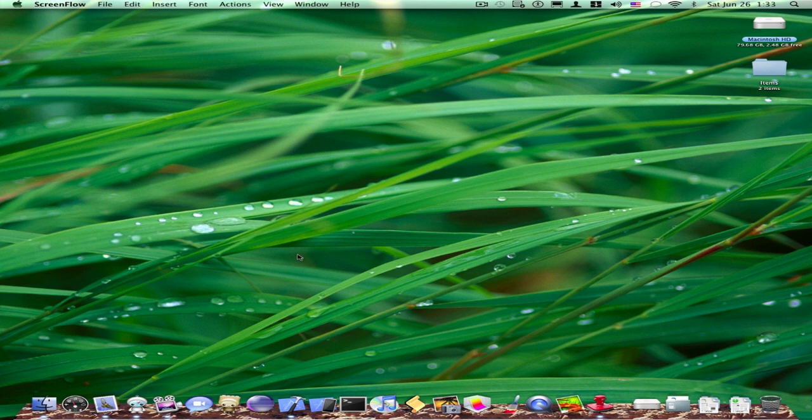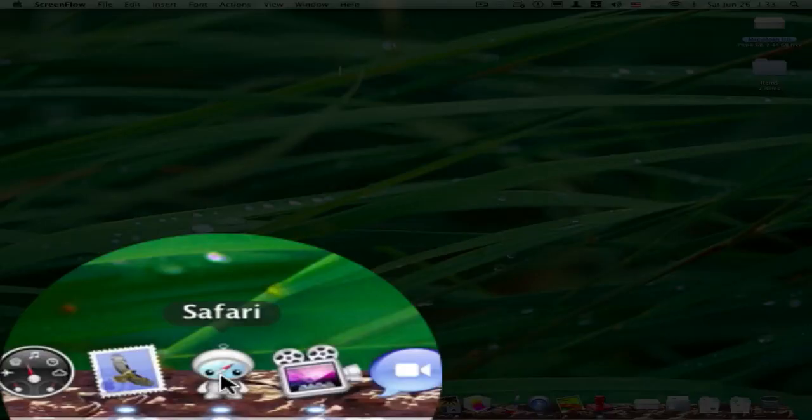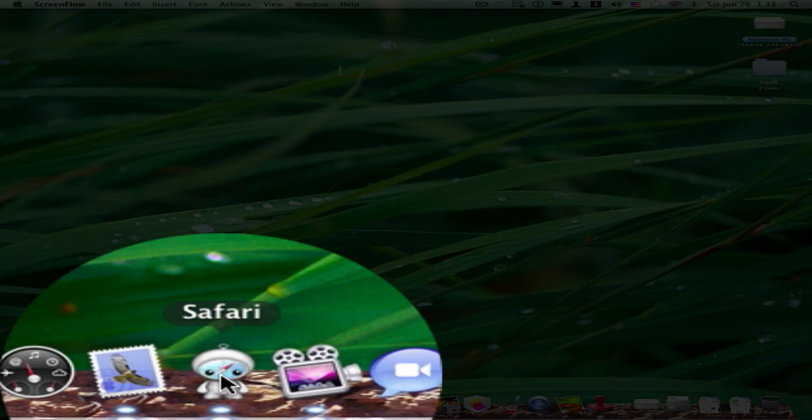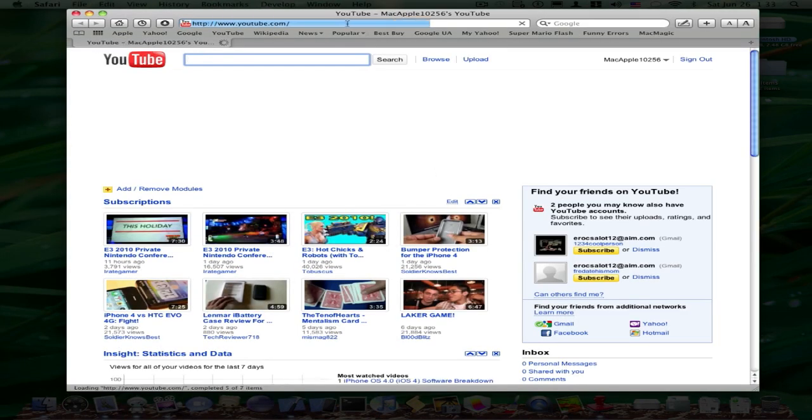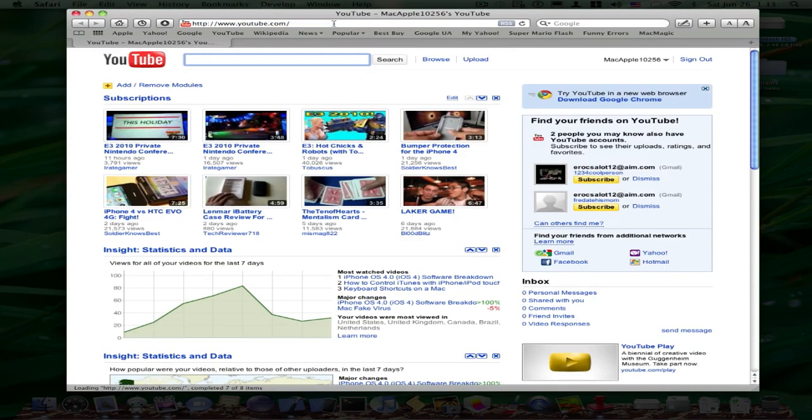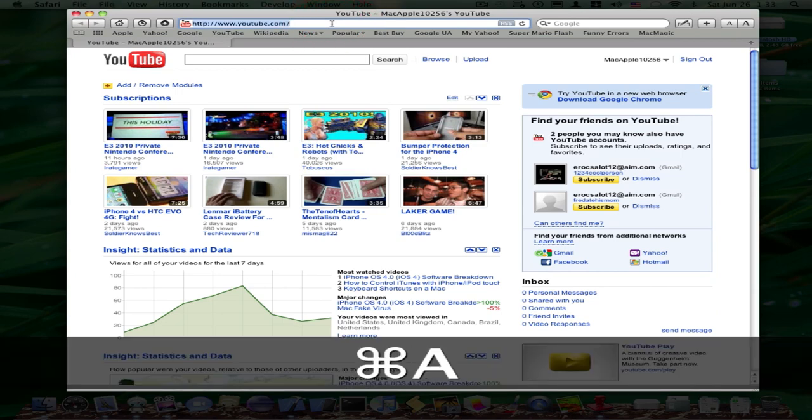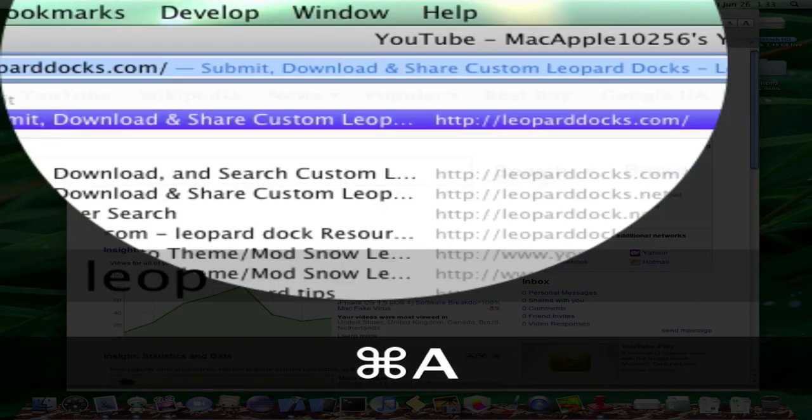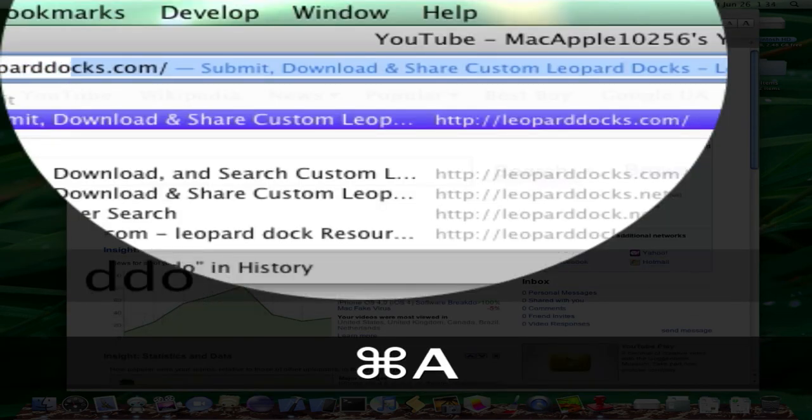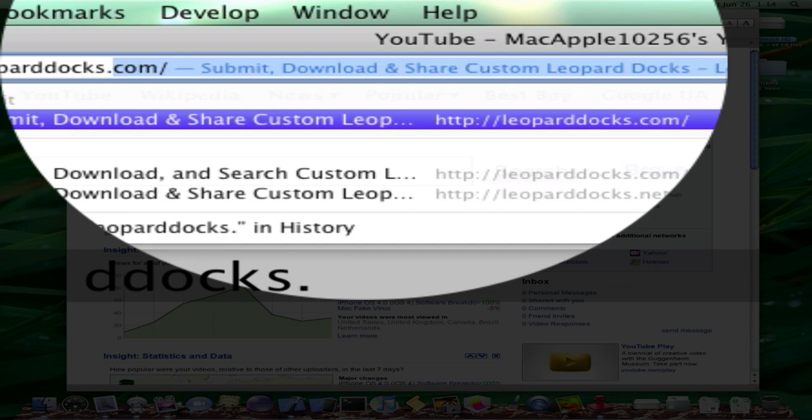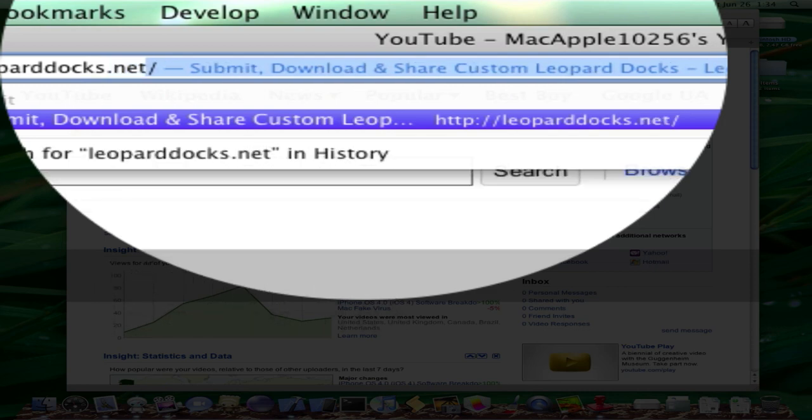So first off, I'm going to include a lot of links in the description for links to where you can download docks. There is this one website that most people use that I'm going to type in right now, leoparddocs.net.